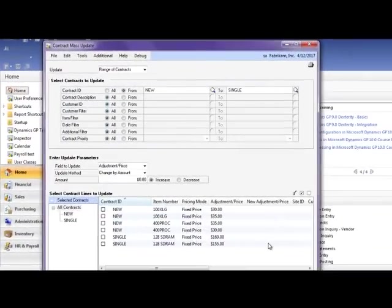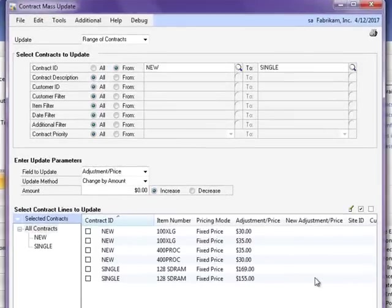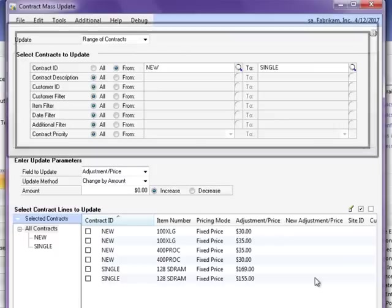Another feature of Omniprice is the ability to quickly make updates to multiple contracts via the contract mass update window. You can use the top portion of this window to filter which contracts are displayed and available for update.